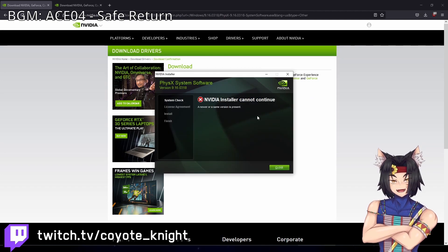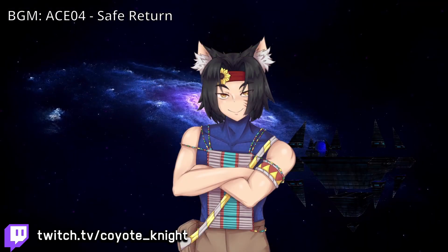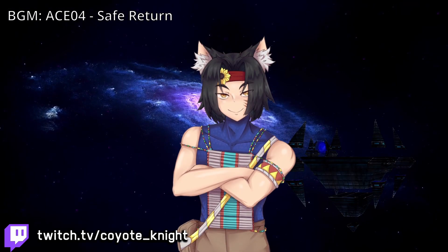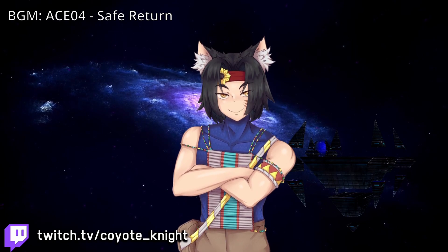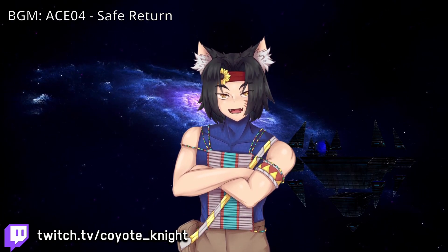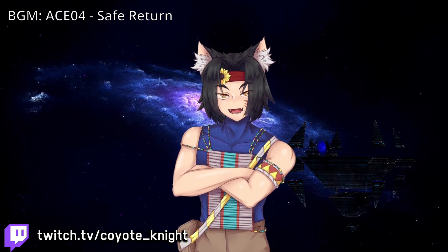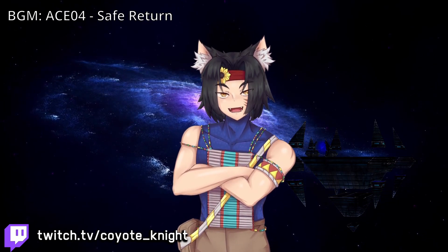The installer may note a newer or same version is already present. Once that is done, reboot your computer and there you have it — that's all you need to do to get Tour of Reboot 2008 up and running again. Thank you for watching and I'll see you next time.